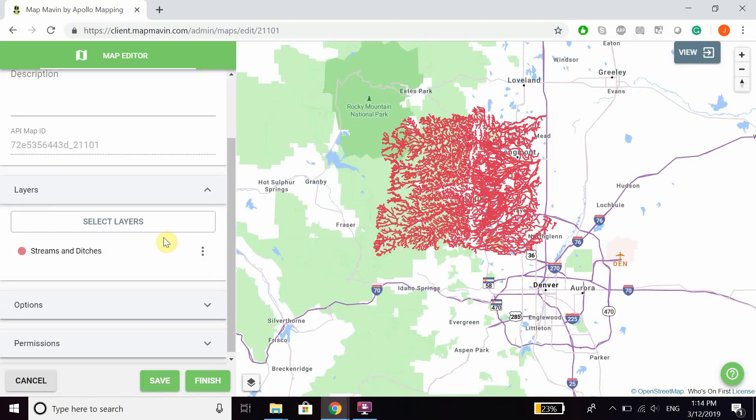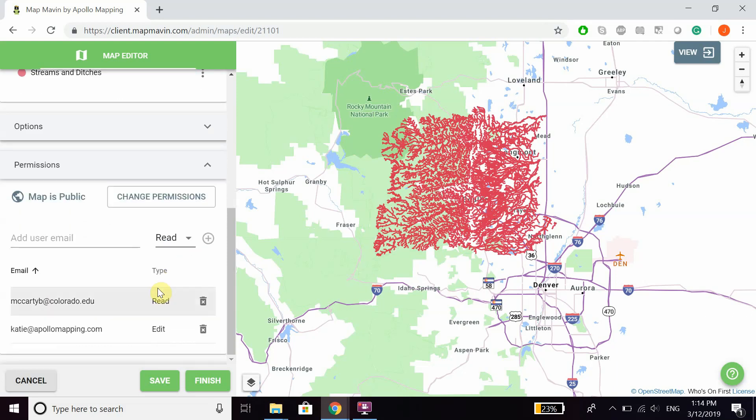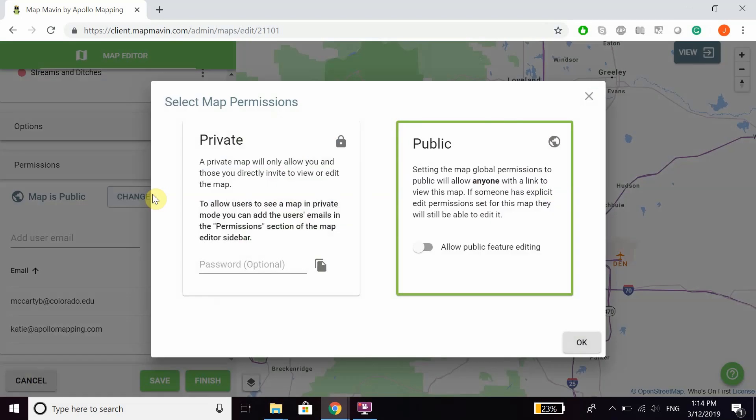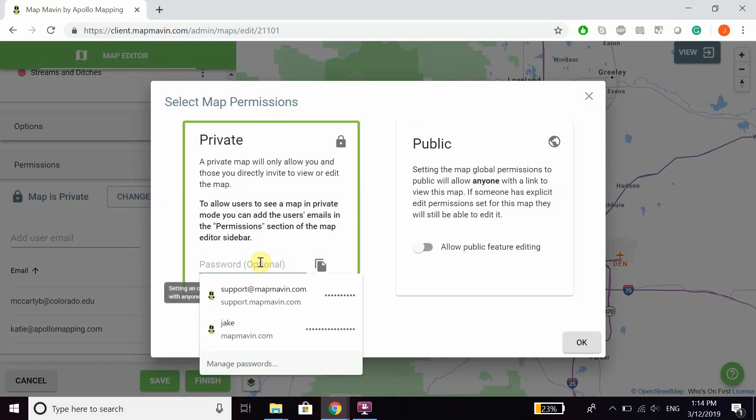From there, if you just scroll down and expand the menu for permissions, you can see that the map is currently public. You can click change permissions, you can choose to make it private, as well as add an optional password.